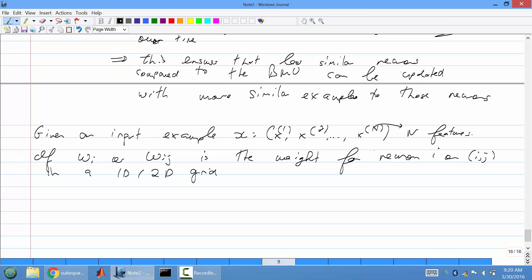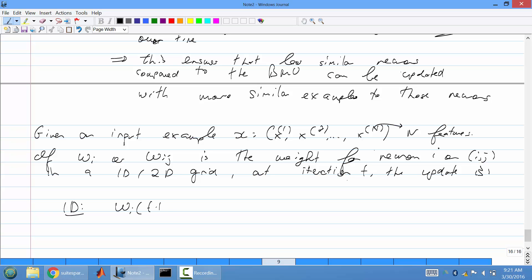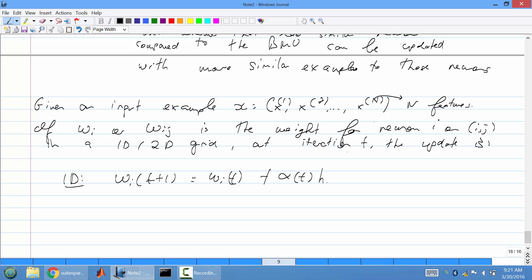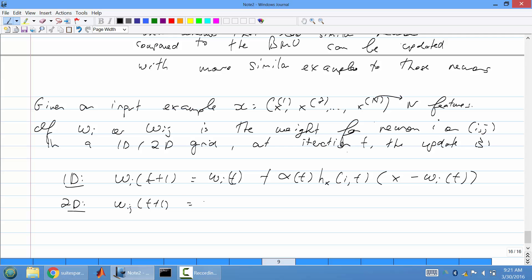For the 1D case, the weight at t+1 equals the weight at t, plus the learning rate (indexed by t), times the decay H (also indexed by t), times the difference between the input example and the current weight. Let me write down both the 1D and 2D cases. The 2D case is similar — you just have another degree of freedom to deal with.